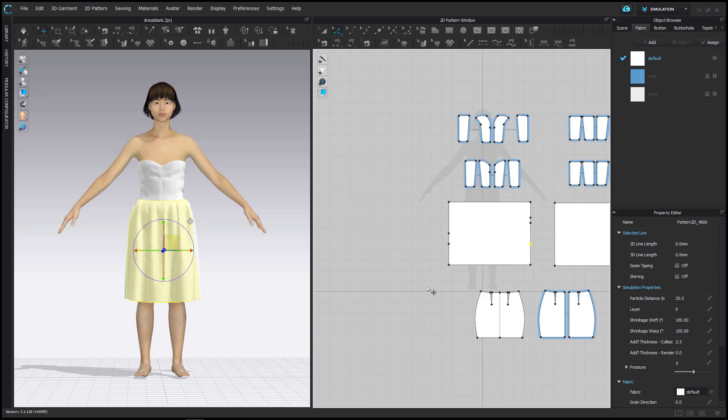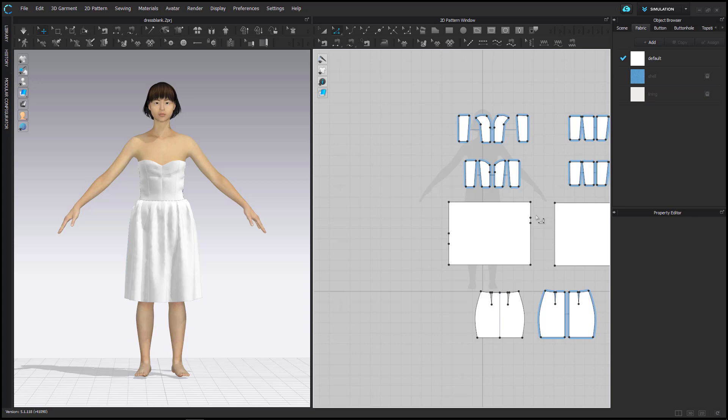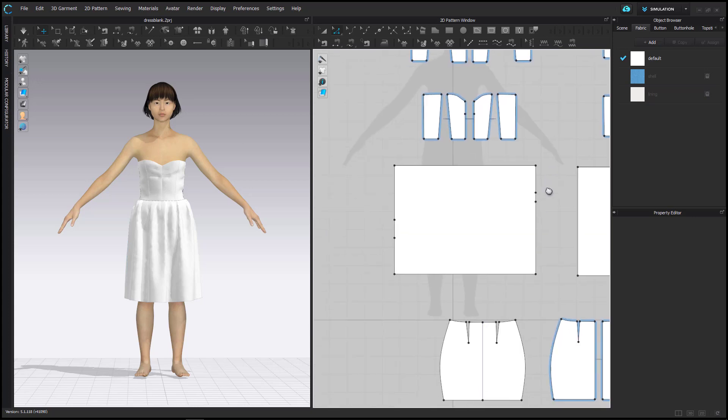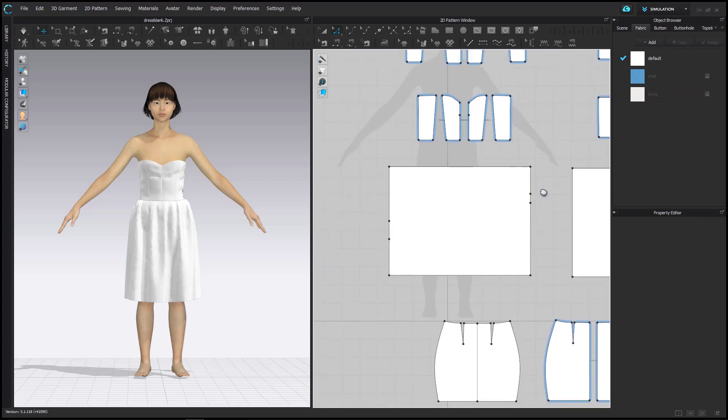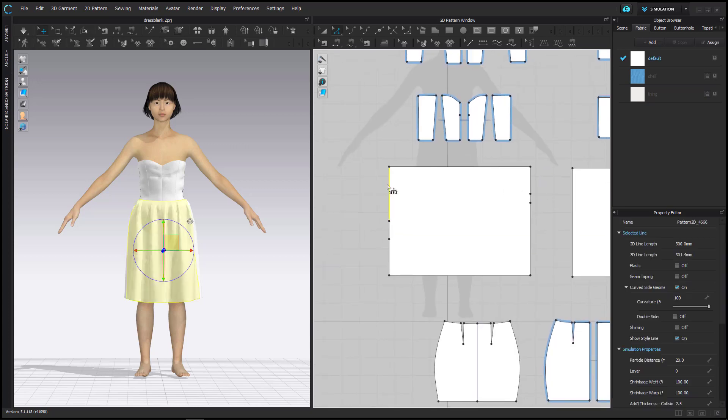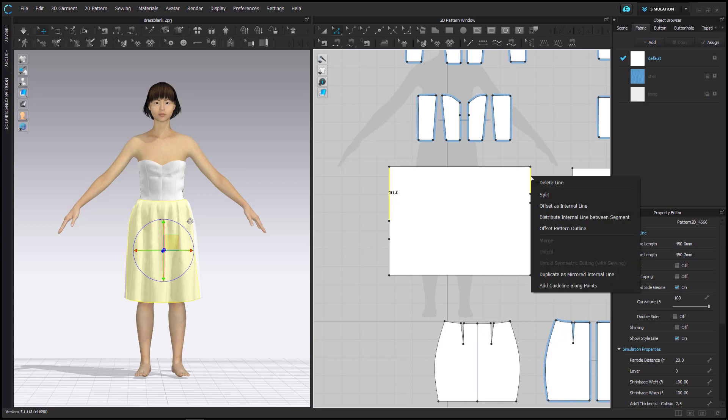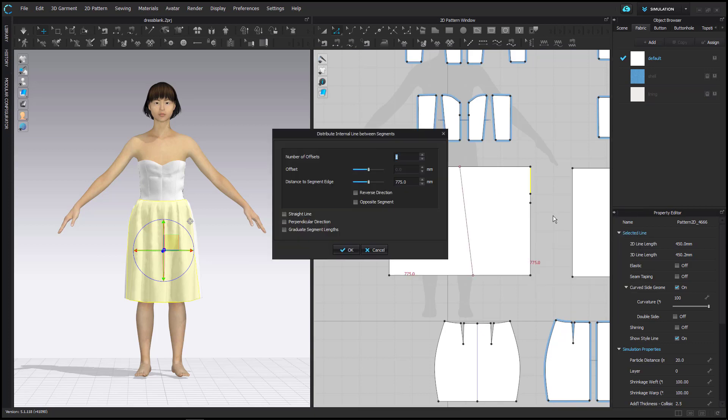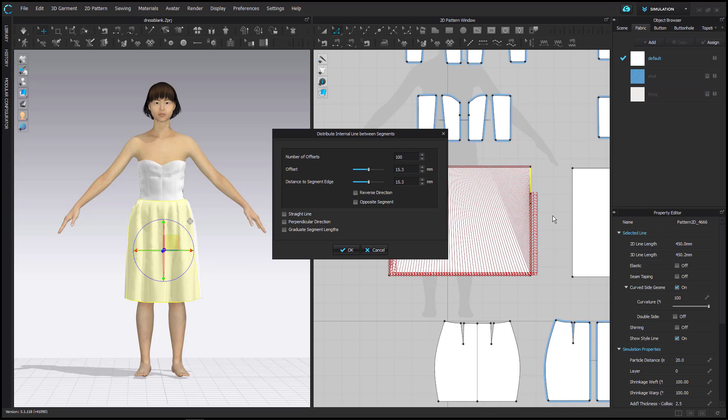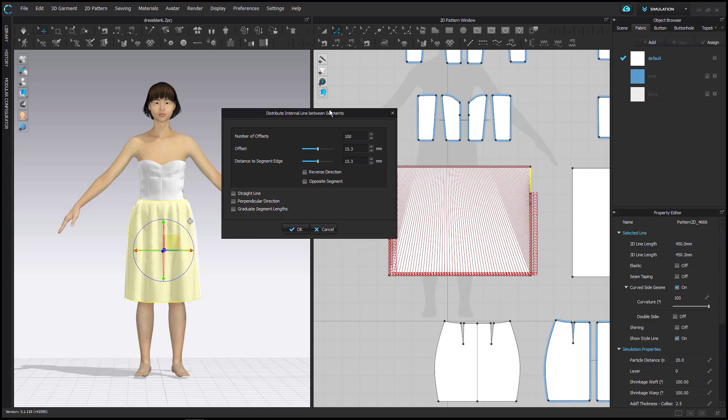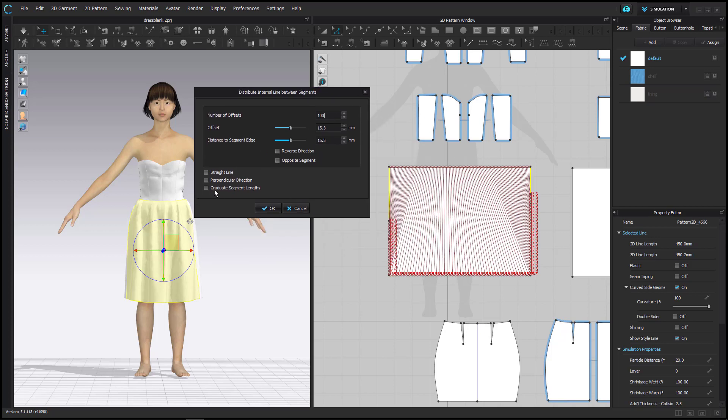Now I will create the internal lines that will become the plissé. For this I select both segments on the uppermost part of the vertical sides, then right-click onto my selection and select Distribute Internal Line Between Segment from the menu that pops up.